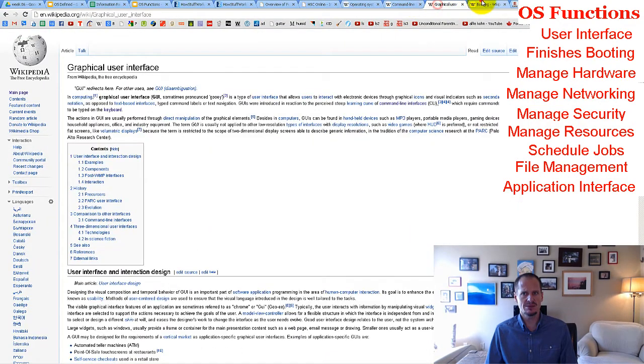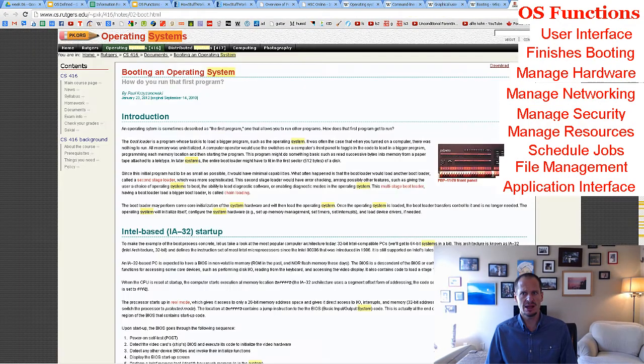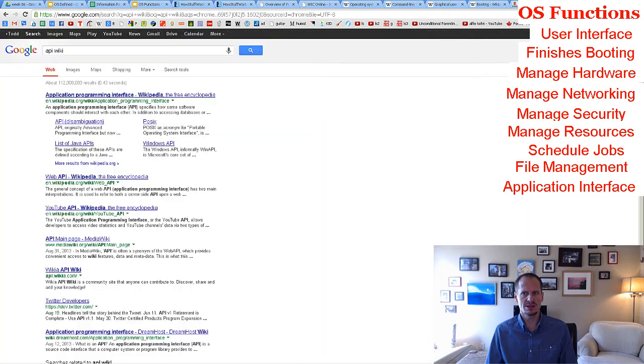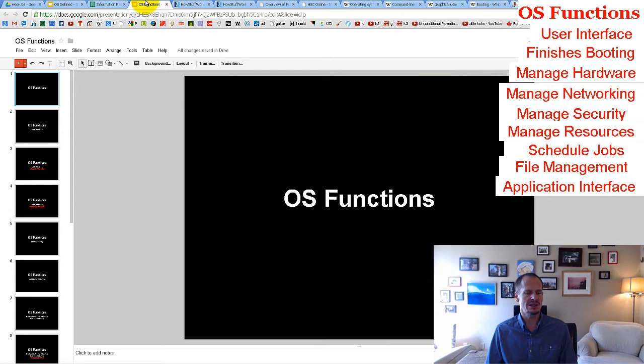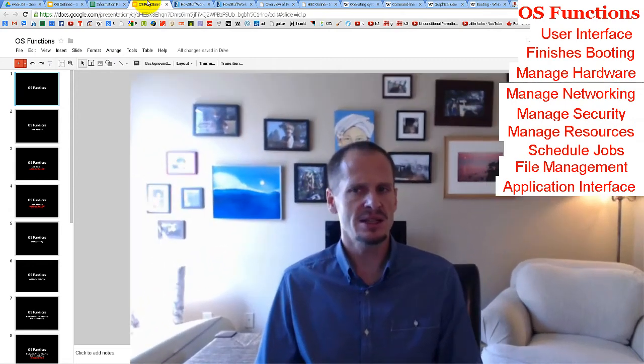So that is the operating system — it's all very cool stuff, and those are the different functions of an operating system. I'll leave you with a joke. It's not an operating system joke, it's just a joke.